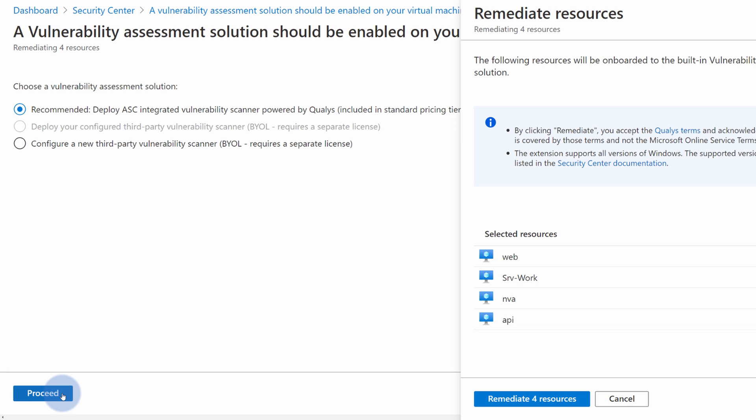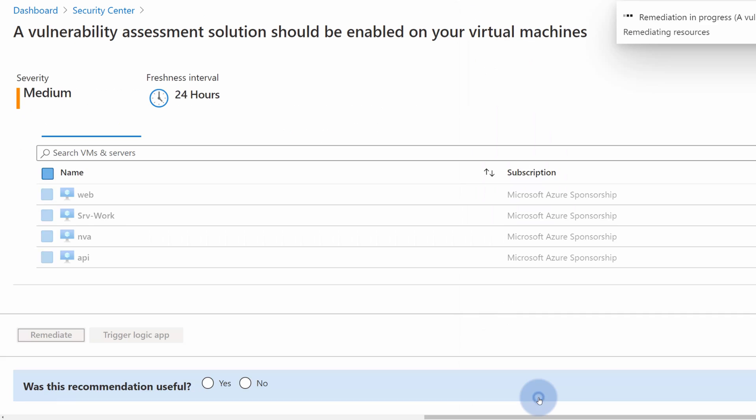I can select whether I want to use recommended one or configure a third-party assessment. If I'm happy with my selection, I can select Remediate for resources. And that's really it.